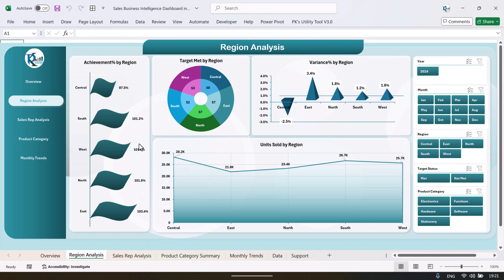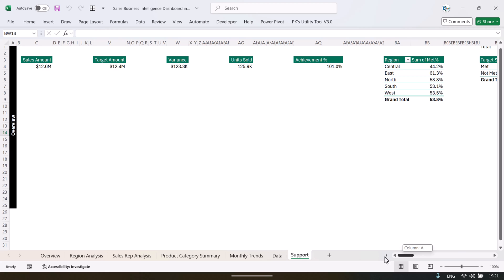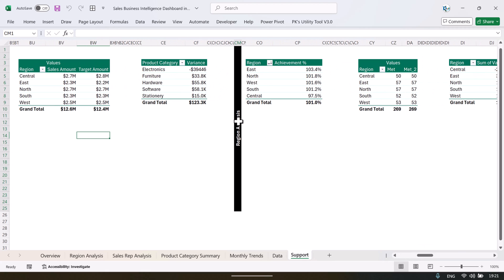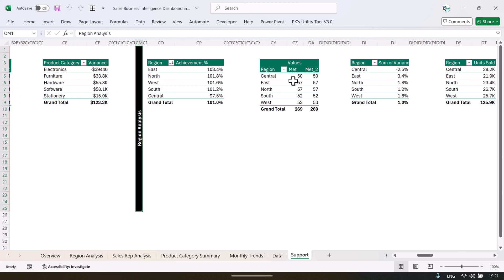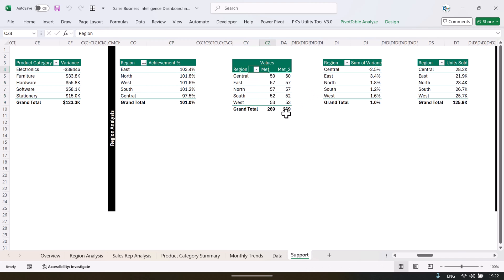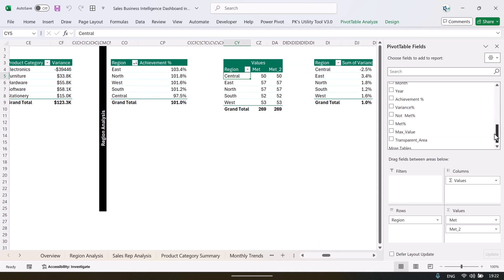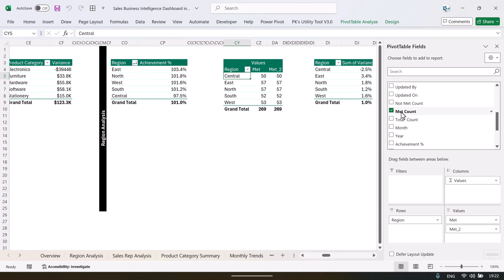So this chart is available on the regional analysis page. Let's come to the regional analysis which is the second page. And here we have the pivot that we are creating this for. If you see here, we have taken the mat count twice — the same count. If I right click and show field list you can see that mat count — we are taking it twice.